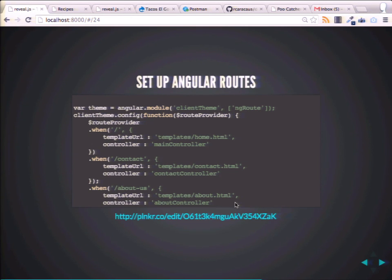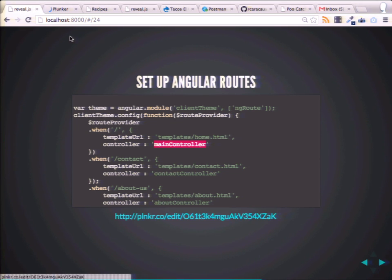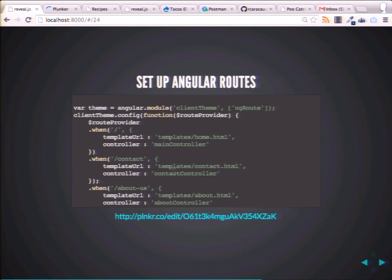How do we specify a route? In our app.js, where we put our logic — this is our index — you can use external templates. Then you feed it the controller, and the controller specifies the data. So we have Contact, About Us — and each one of these might specify different data sets.